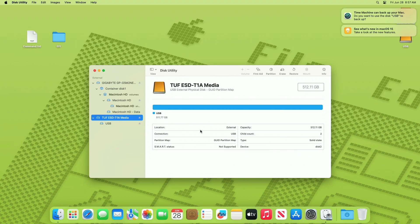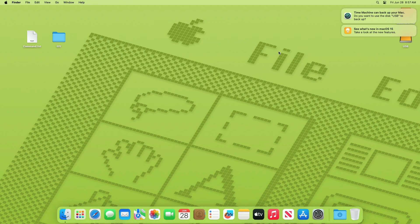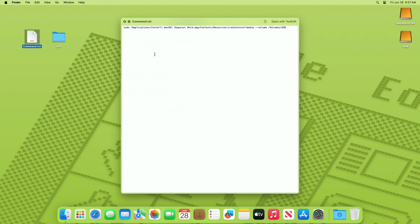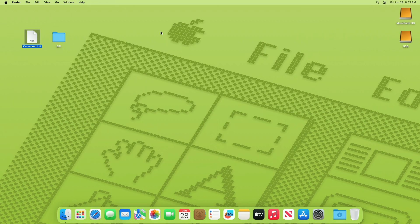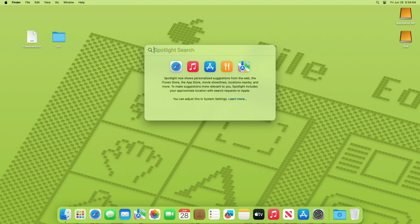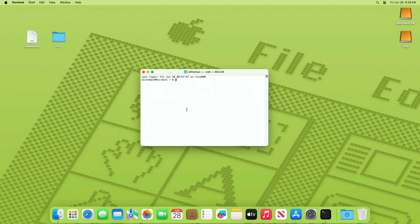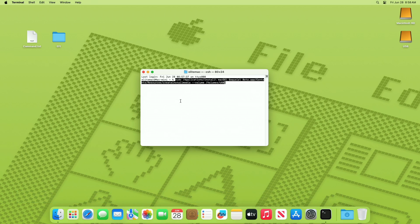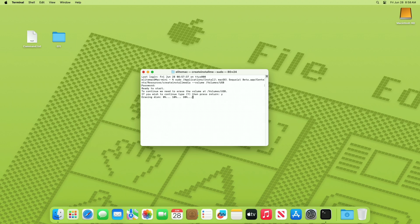After erasing the USB, quit Disk Utility. Now open Terminal and execute the following command. Enter your password and confirm erasing of the USB. The USB is now being erased and the bootable USB will be ready in a while.